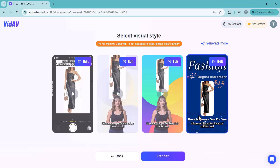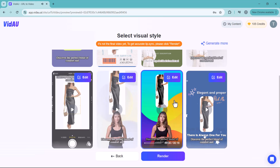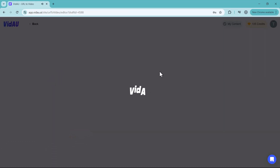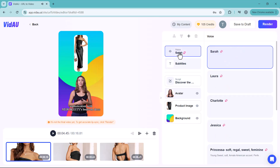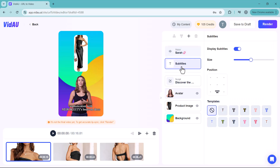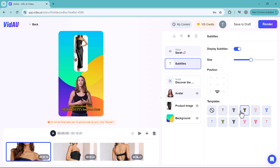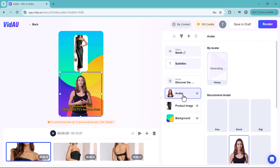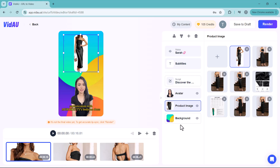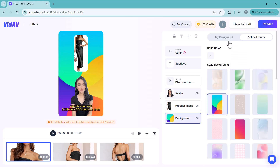You can also edit any generated video by clicking the edit icon. Here you can change the voice, adjust subtitles using many available templates, choose a different avatar, change the product image, and change the background — giving you full creative control over the final output.